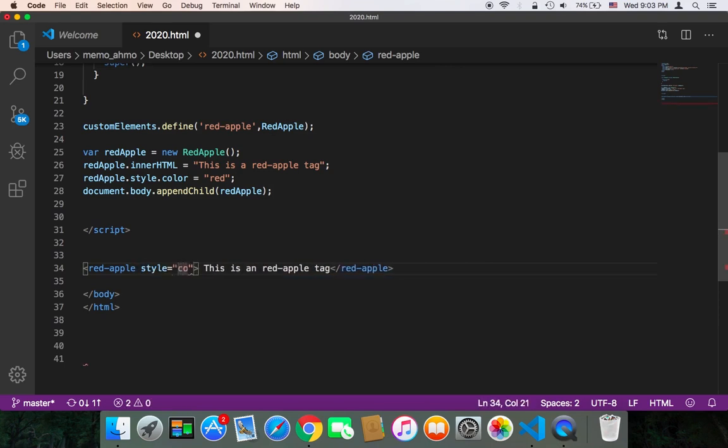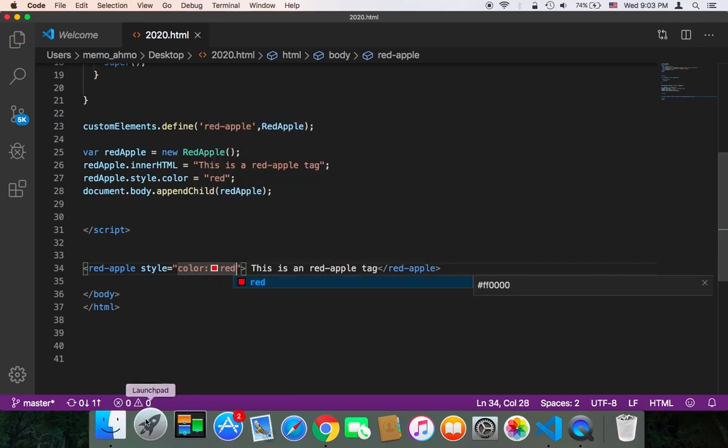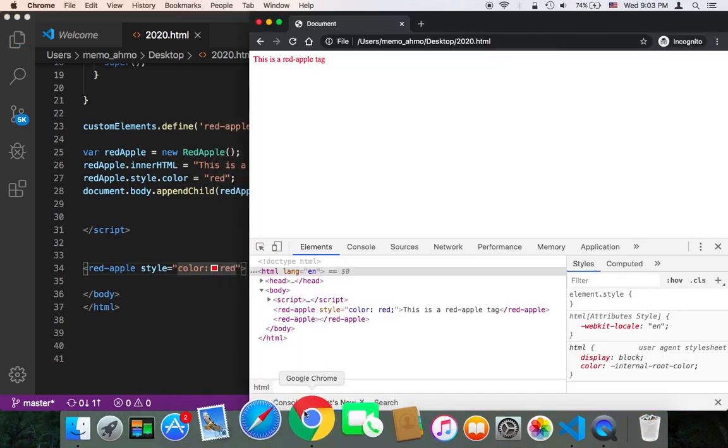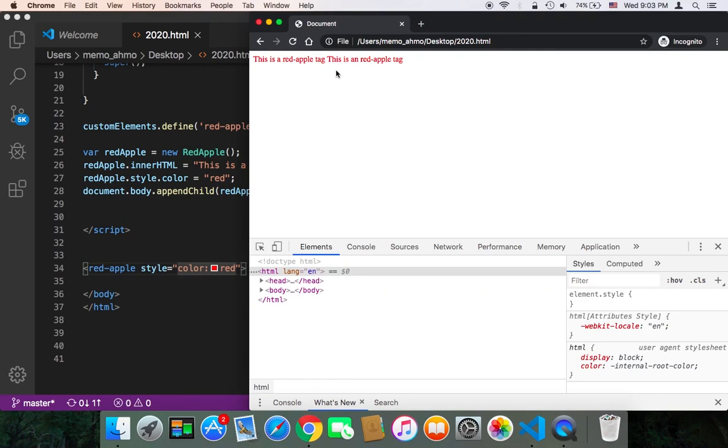And we can of course give it style equals to color red. Now if I refresh, you will see that we have two tags, as you can see.